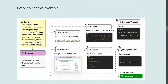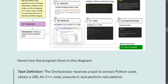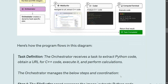The Orchestrator might first send File Surfer to access the image and extract the code, then Coder to analyze the Python code, then Computer Terminal to execute the code, then Web Surfer to navigate to the internet and access the C++ code, and finally write and execute the C++ code. This is how the task completes — the Orchestrator defines all subtasks for the four agents and manages them.